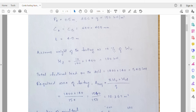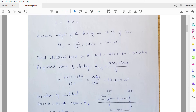Assume the weight of the footing is 10% of the ultimate load, which turns out to be 140kN. The total factored load on the soil will be 1400 plus 140, giving 1540kN. The required area of the footing is the total load divided by the safe bearing capacity: 1400 + 140 upon 150, which turns out to be 10.267m².